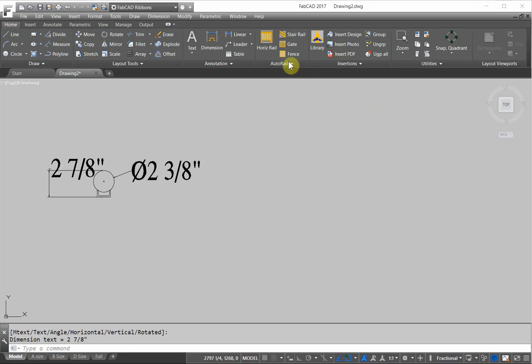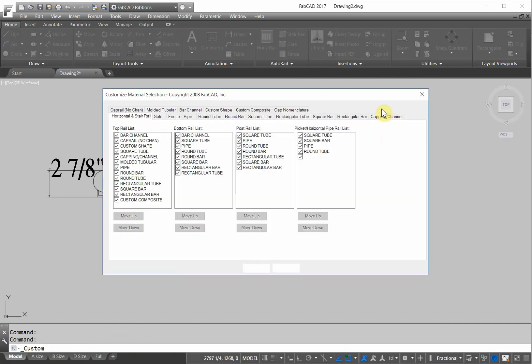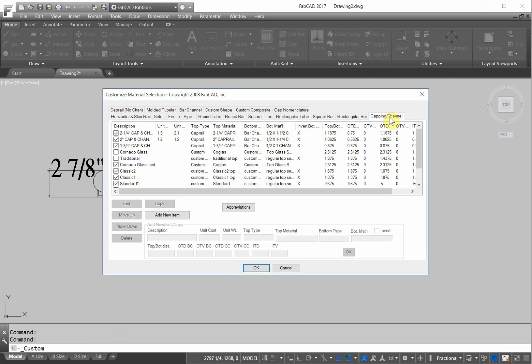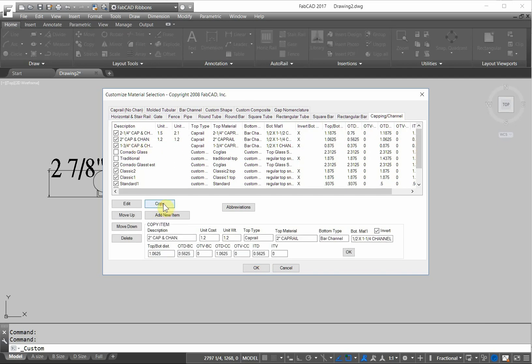So now we go to the customize box and customize material selection and we're going to create a capping channel, a new one. I'm going to start with an existing one first, just copy this down and then change this 2 inch cap and channel to 2 inch pipe and channel. I don't know the unit cost or unit weight, so let's delete that for now.